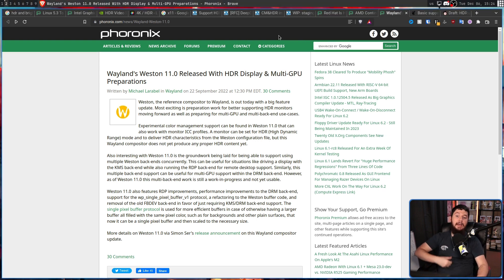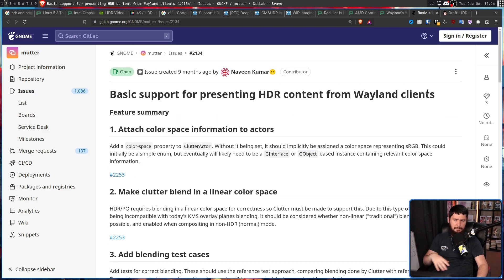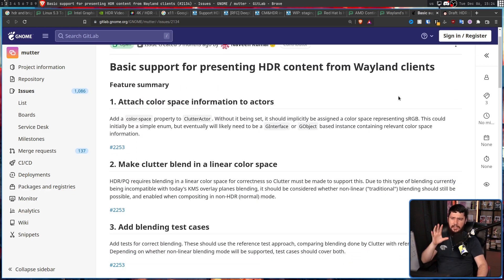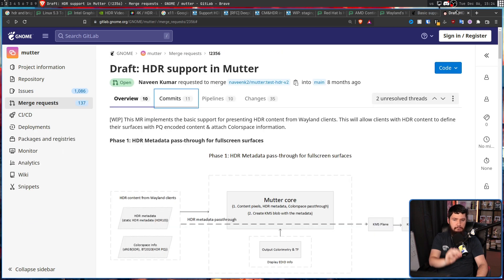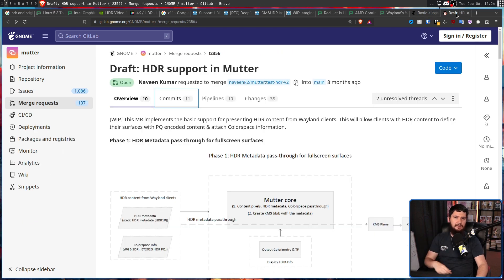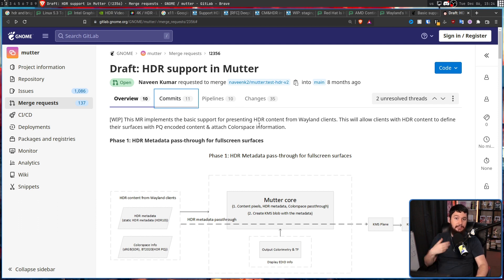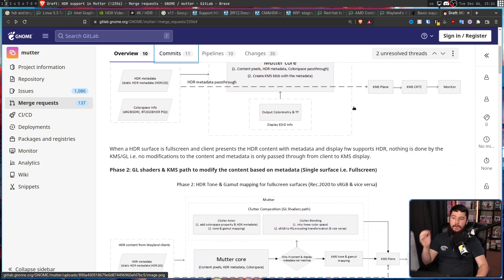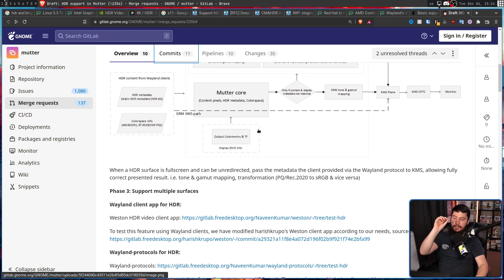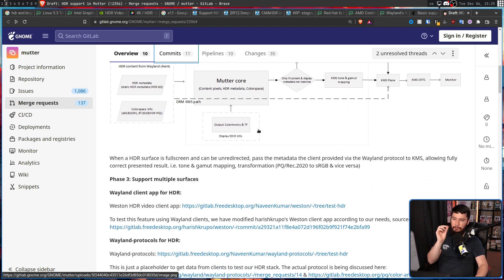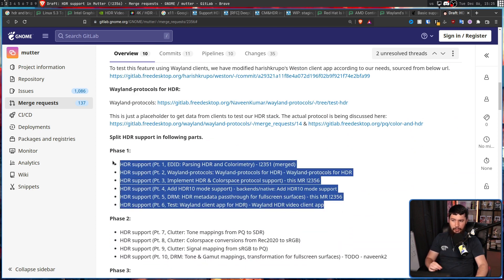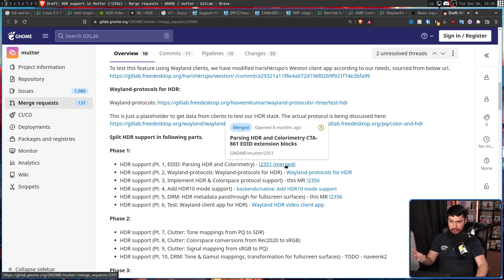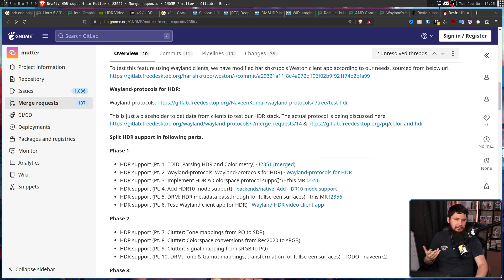And Mutter, the backend for GNOME, has an open discussion issue or roadmap. Basically, just a set of things that need to be worked on, along with a merge request, breaking things down into various stages. Phase 1, HDR metadata pass through for full screen surfaces. A surface being a window, a full screen window. Phase 2, GL shaders and KMS path to modify the content based on metadata. And then Phase 3, support multiple surfaces. And right now, they're working on Phase 1. Some of these things have emerged, like this one here, but the vast majority are still very much in the works.